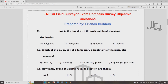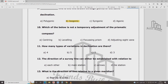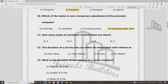A dashed line through points of the same declination is called an isogonic line. The term for this is isoaconic. Which of the following is not a temporary adjustment of the compass?